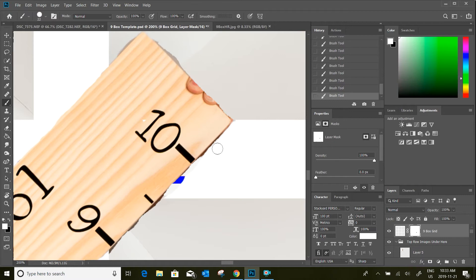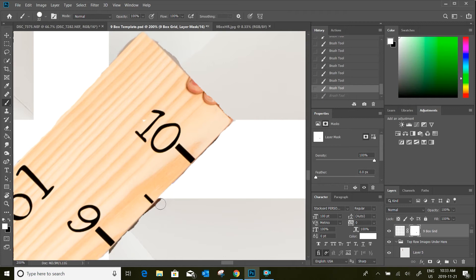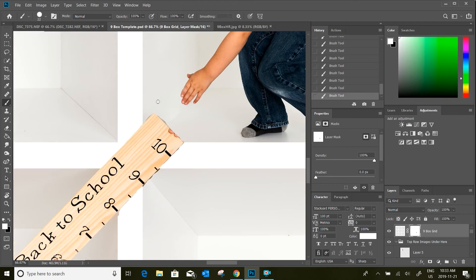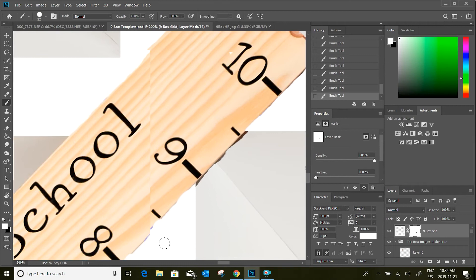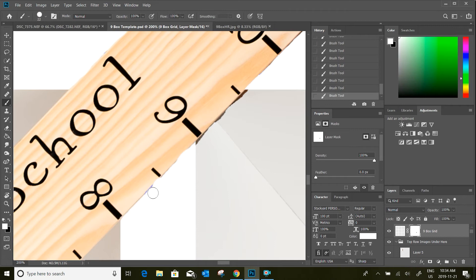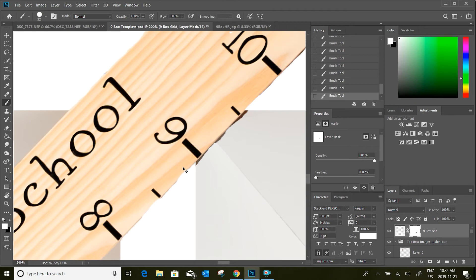I'm doing this pretty quickly just so you get an idea of how to do it — you can spend as much time as you want on this. That gives you a rough idea of how to do layer masks and reveal your objects. My original selection on the ruler wasn't great — it's a little rough — and I would probably take more time with that.